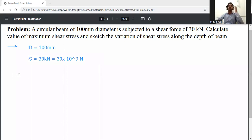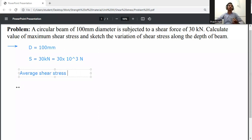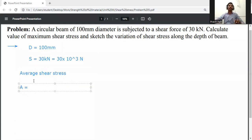Now calculate the maximum shear stress. First of all, calculate the average shear stress. For average shear stress, first calculate the area of the cross-section.